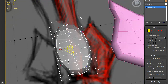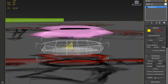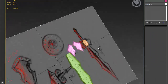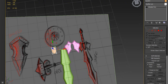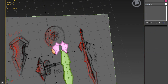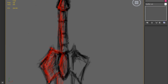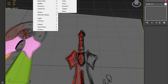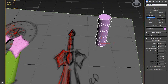Just a little bit of scaling here and that's it. Now we need a handle — this is going to be really easy. Just create a cylinder, and keep in mind it's going to be used in a game.